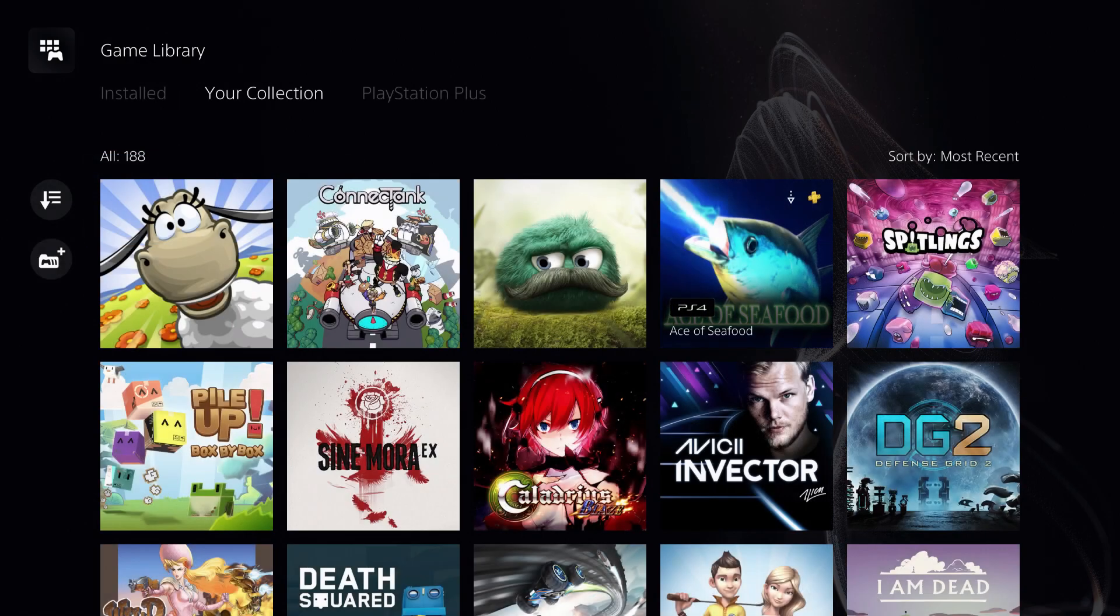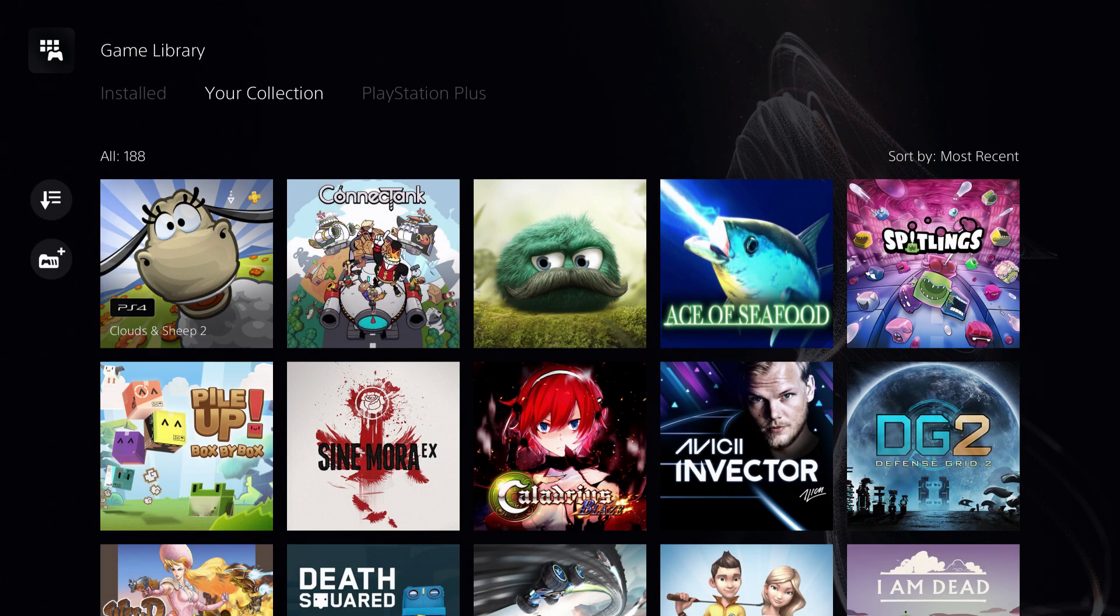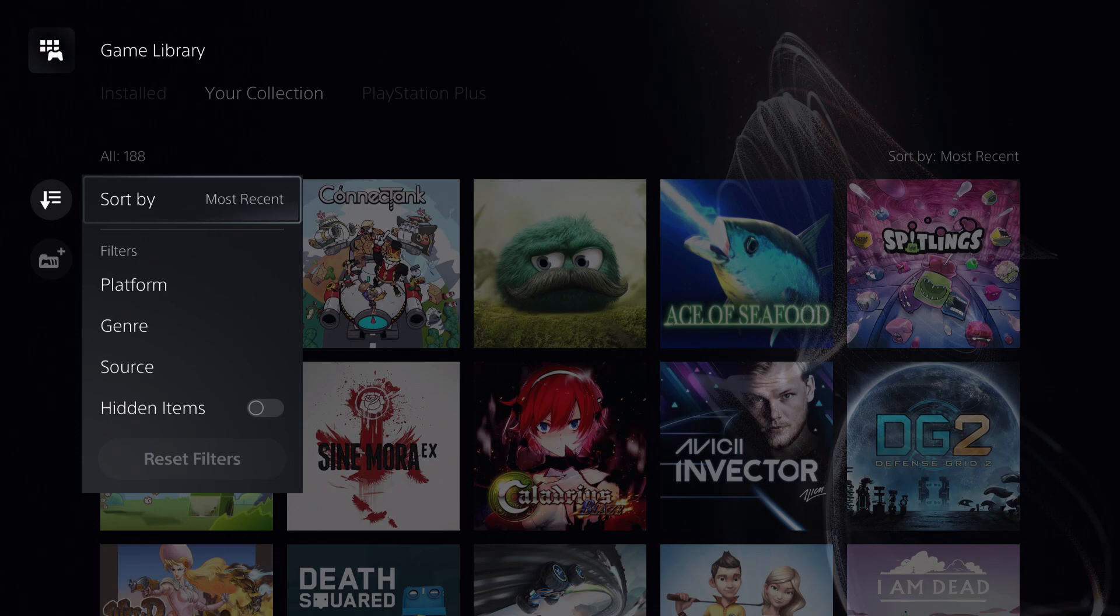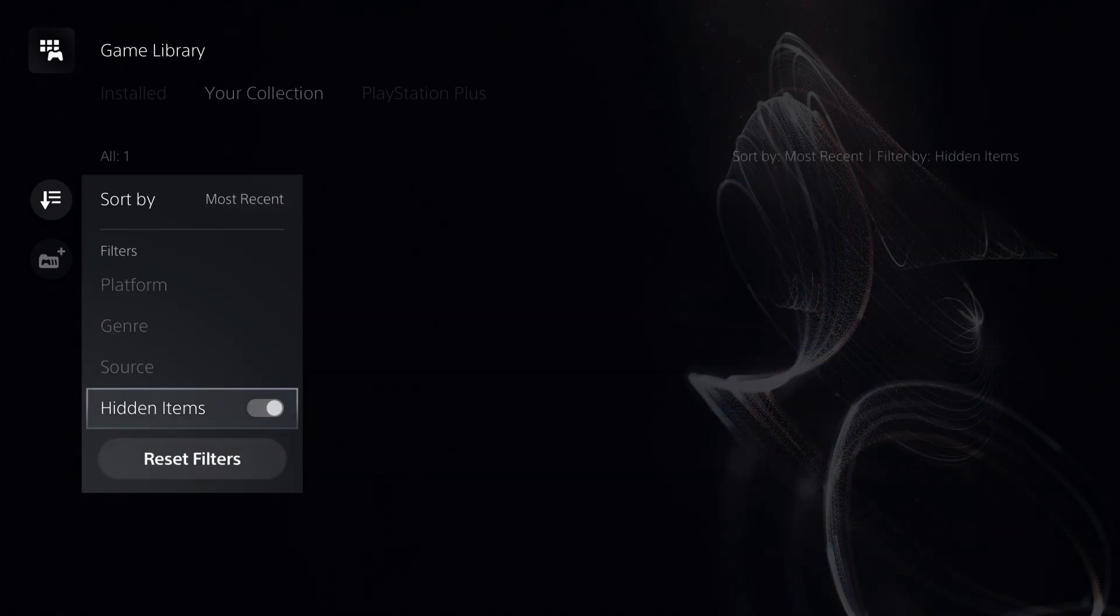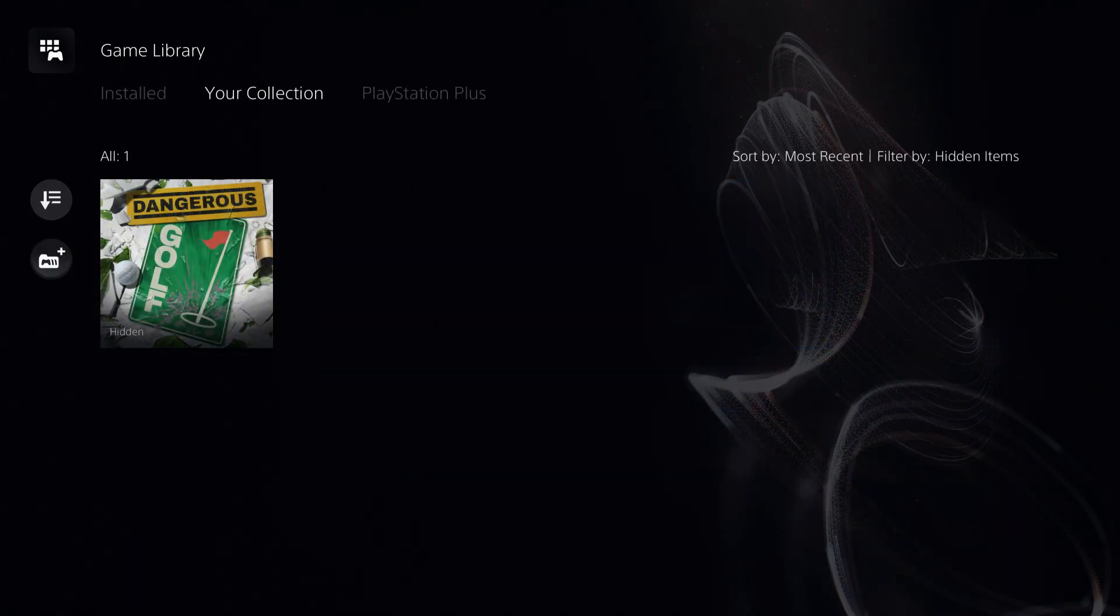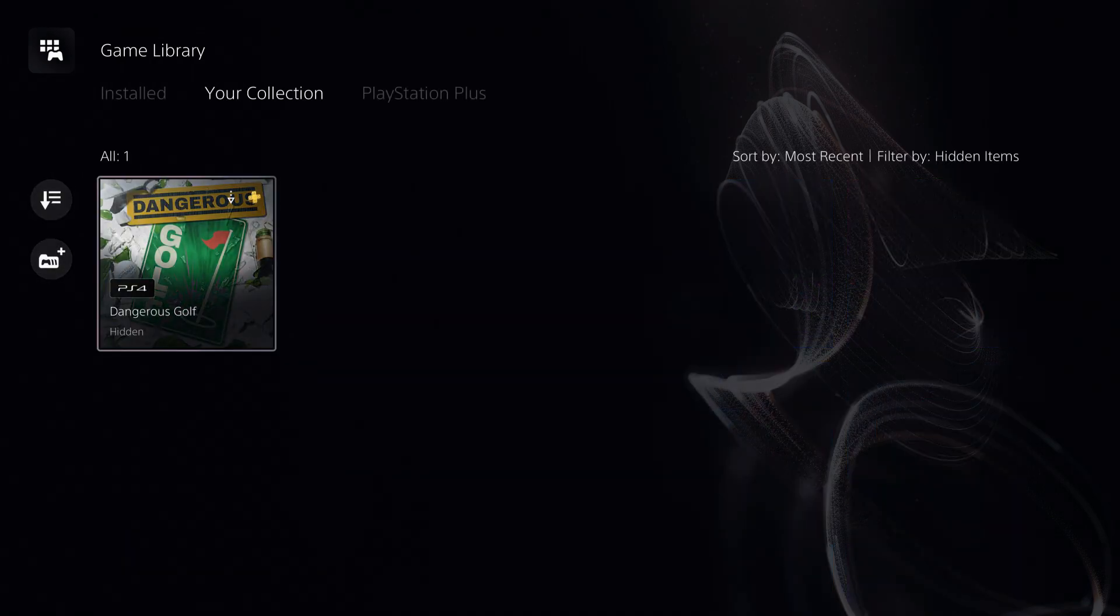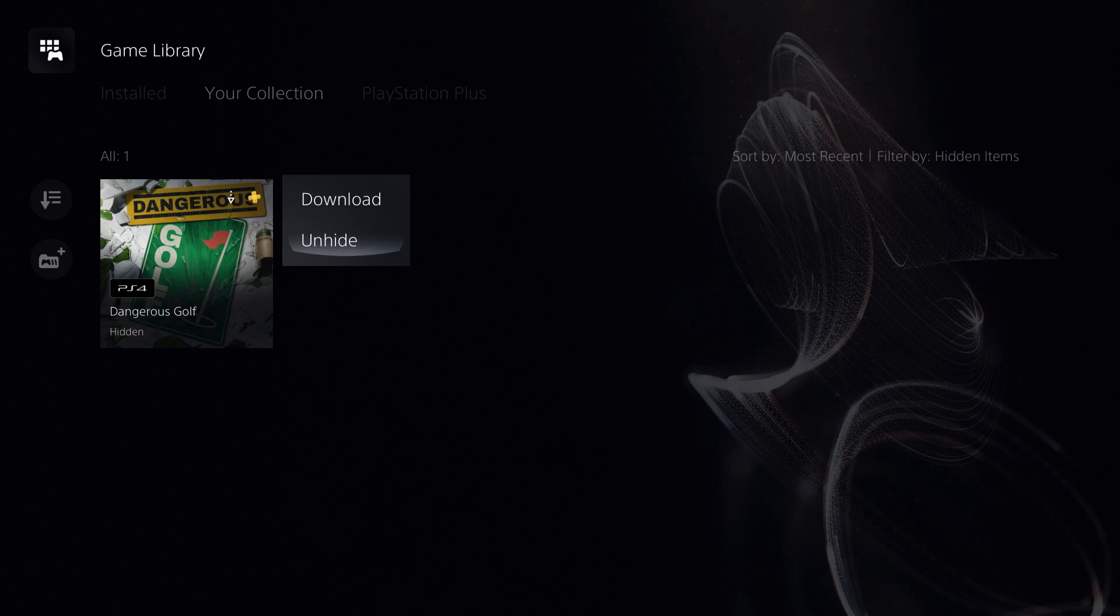It now shows 188. If you want to access it again, just go over here to 'hidden items,' and you can access your game and unhide it.